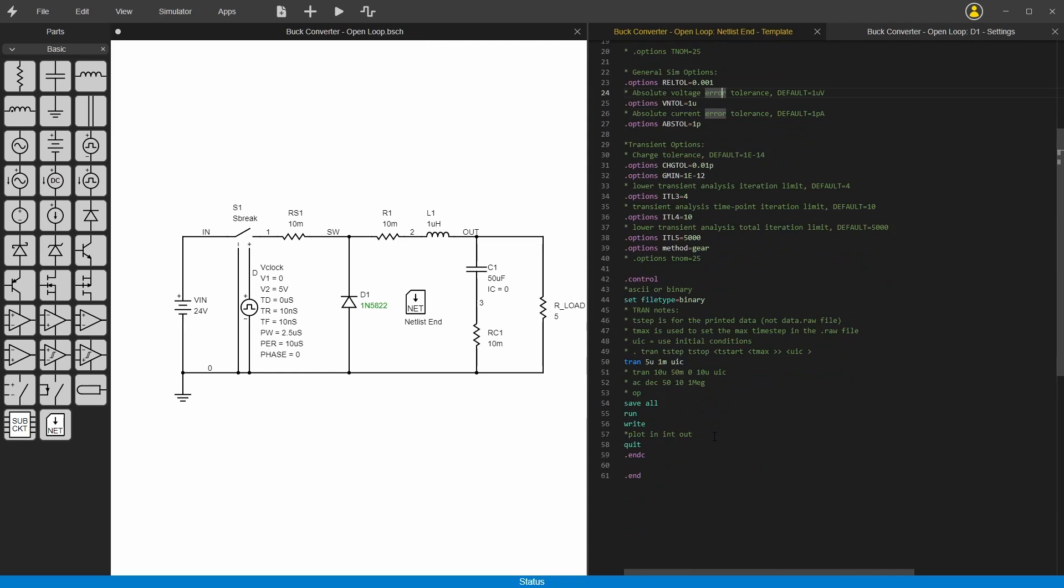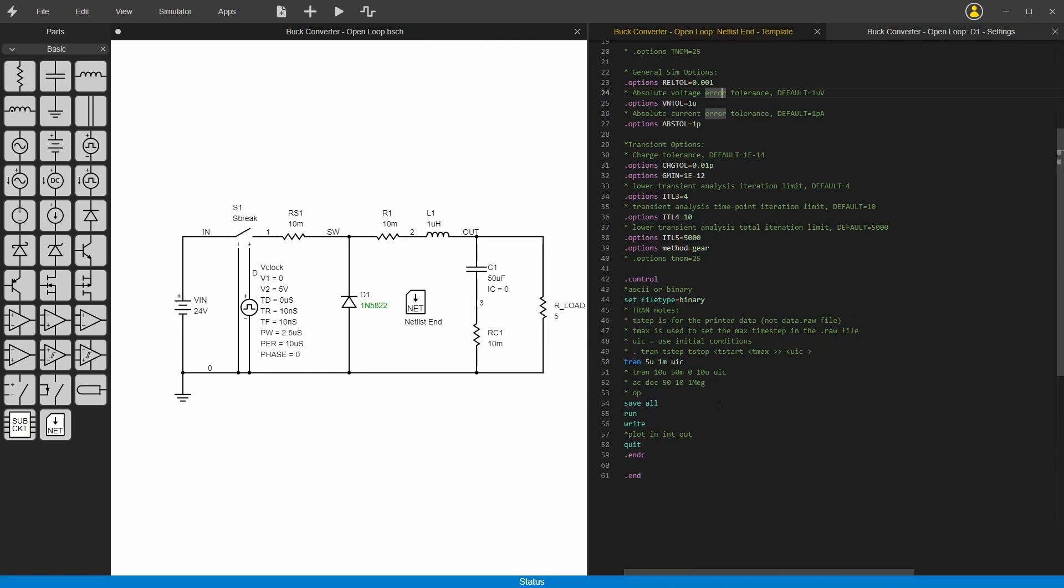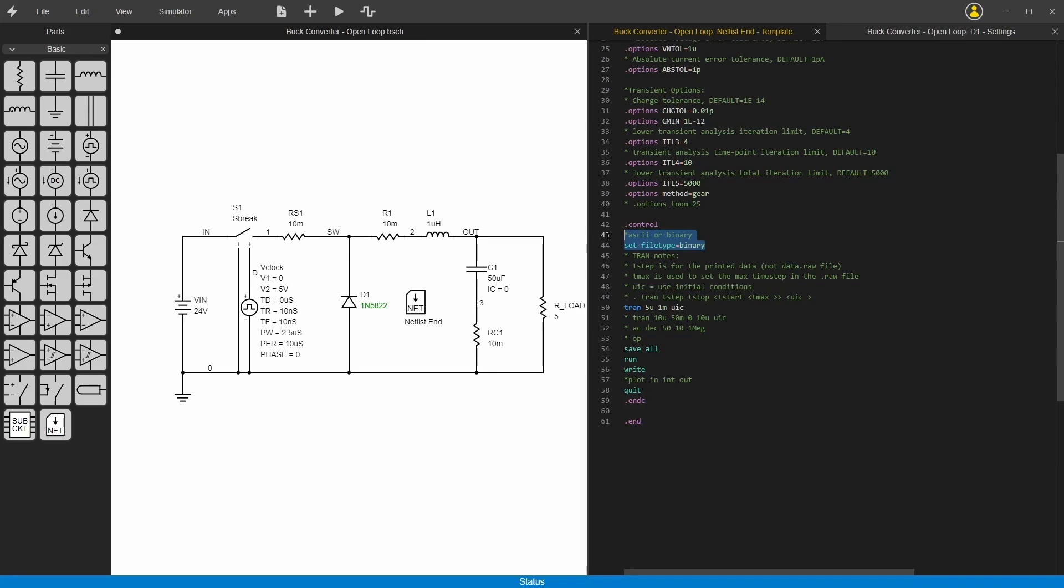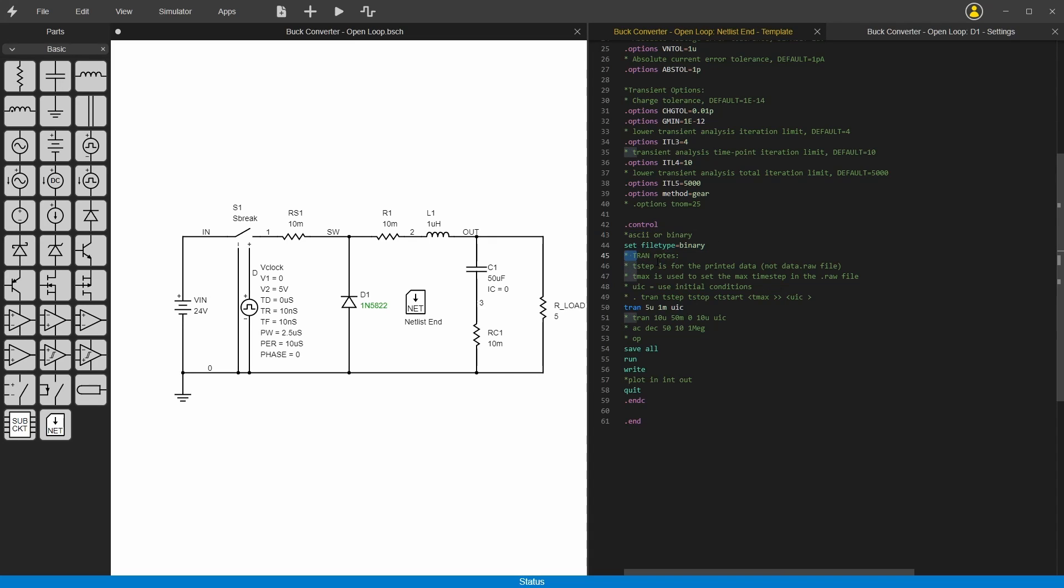This part here is required for Bolt to operate because this tells it to output a binary file which gets parsed and then loaded into the waveform viewer. These are all comments here, the green ones that start with a star. These are just things you can uncomment if you want to change different things.